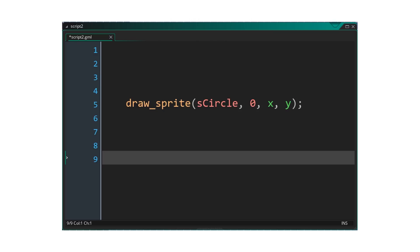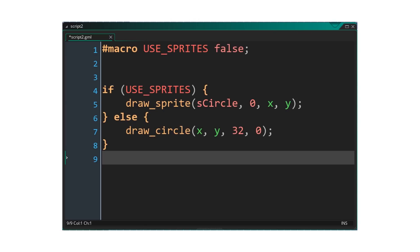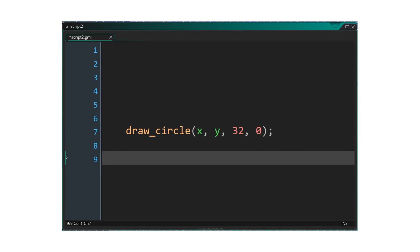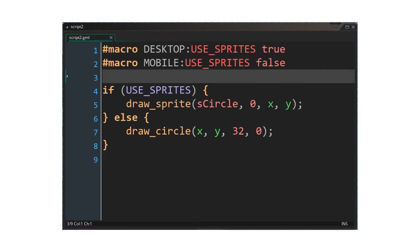Similarly, if we set use sprites to false, the preprocessor will only keep the branch with the draw circle call. We can also use a new feature in GameMaker Studio 2 to define our macros differently based on different configurations and more easily manage our feature set. Using macros and if statements in this way allows our code to be far more flexible without compromising on performance.